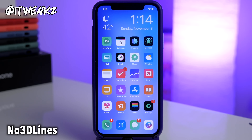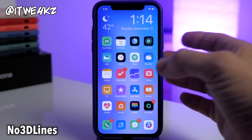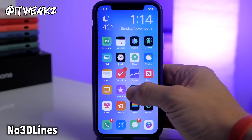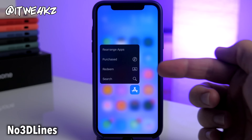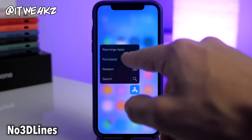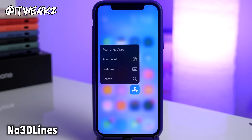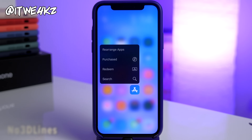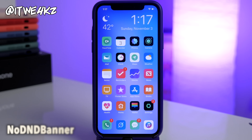Next up is a tweak called No 3D Lines. What this does is get rid of all the lines in your app 3D menus. Normally you would have lines in between each option, but with this tweak it makes it look a whole lot cleaner and you get rid of those lines.